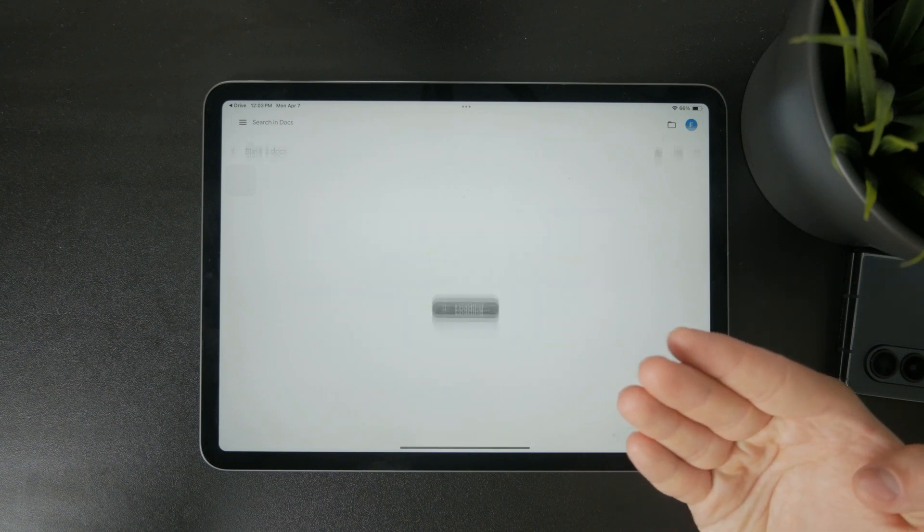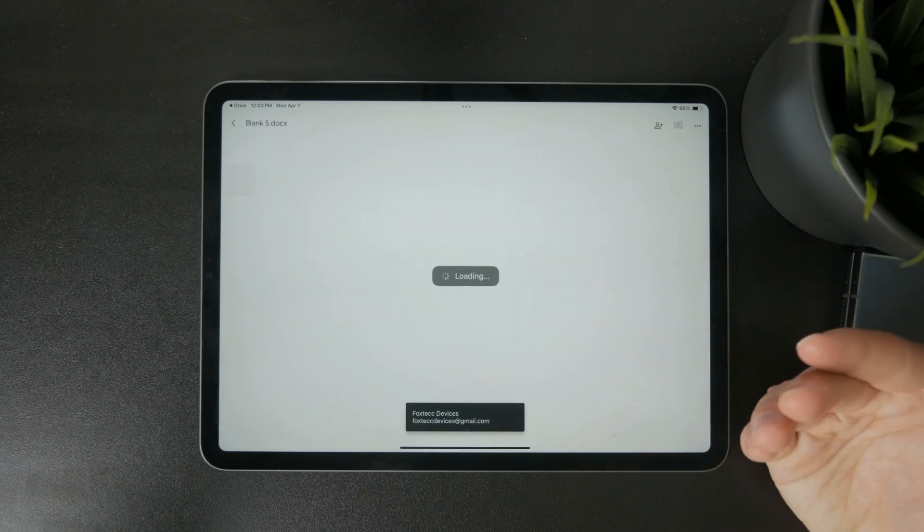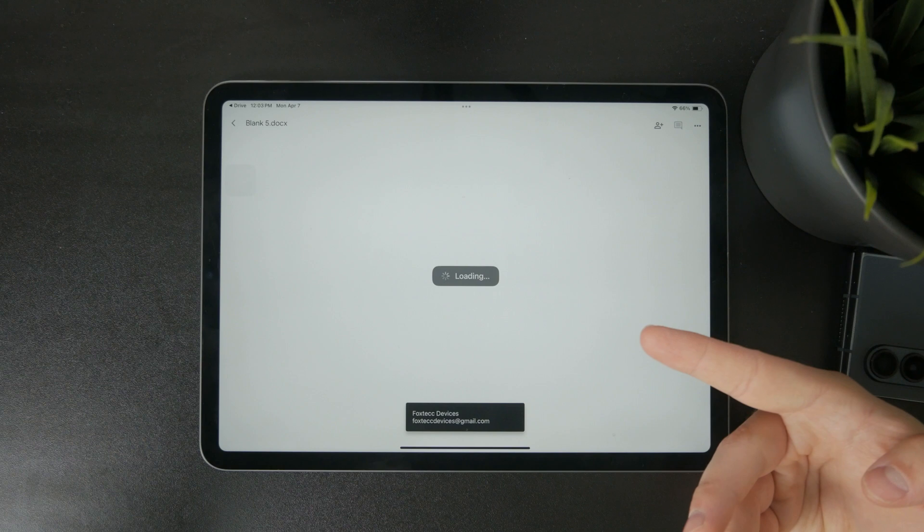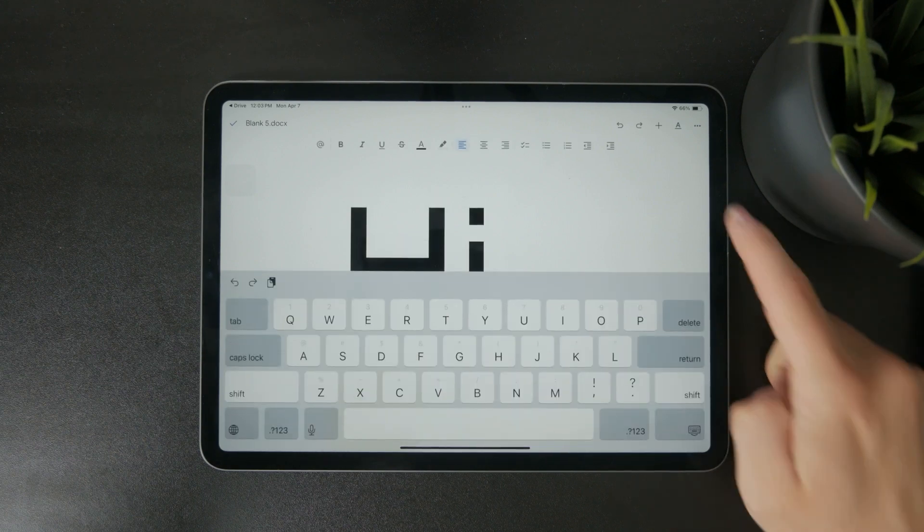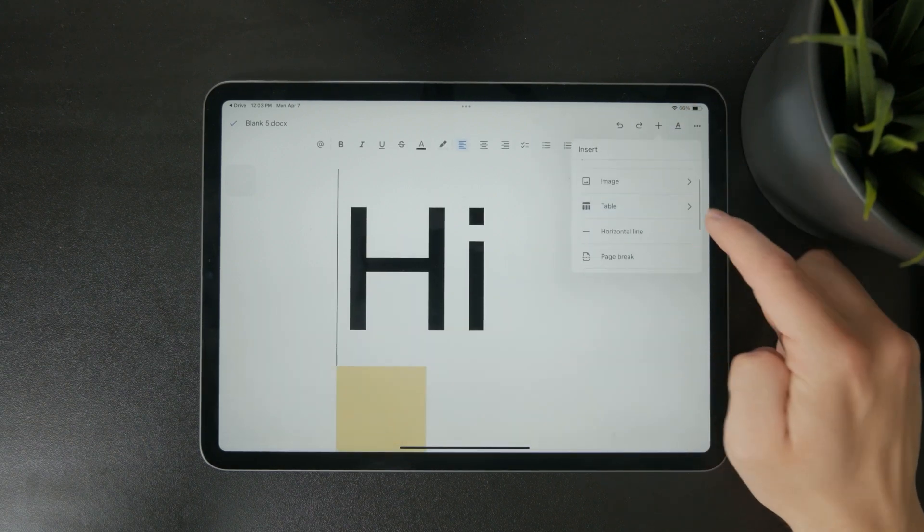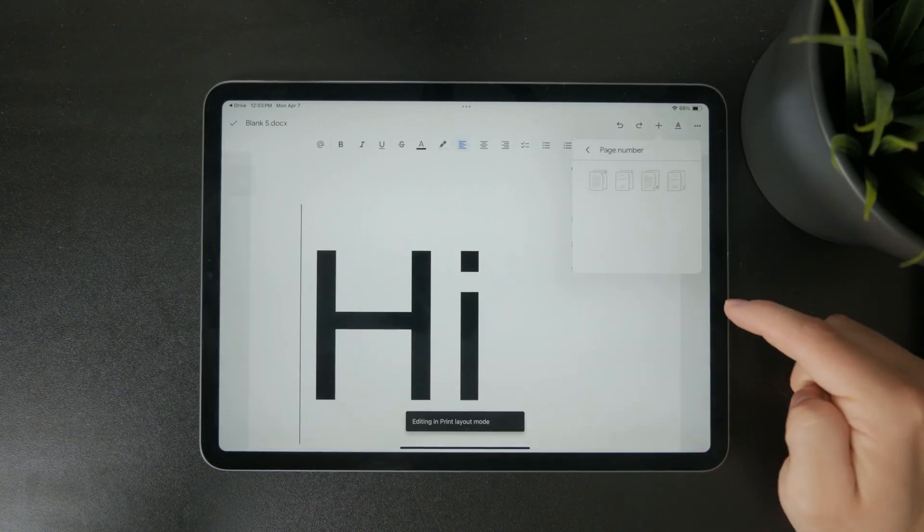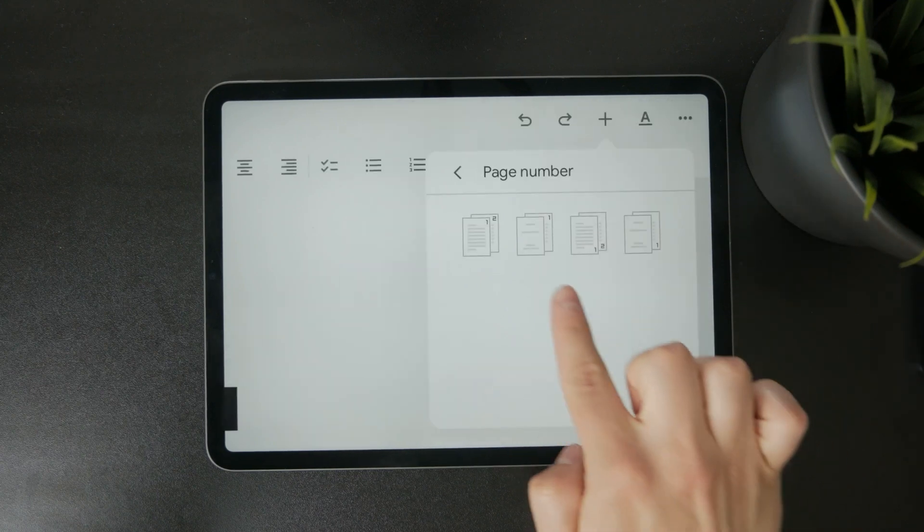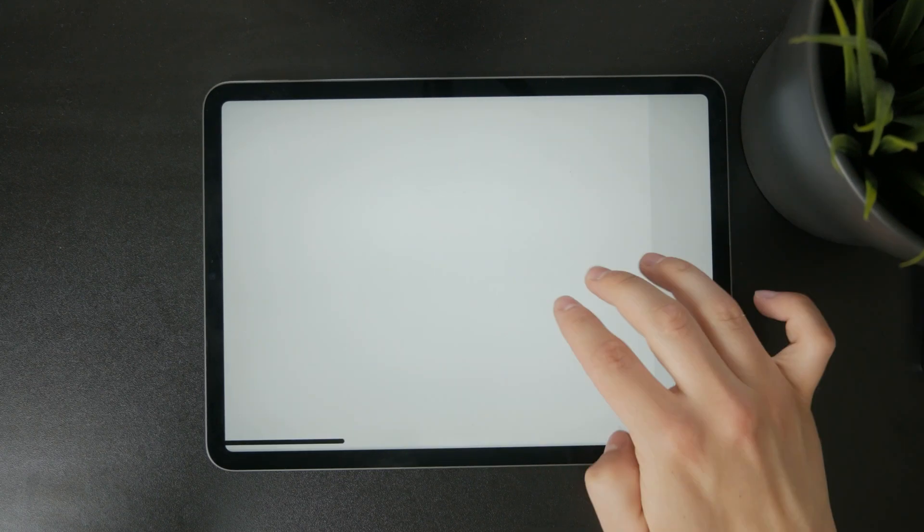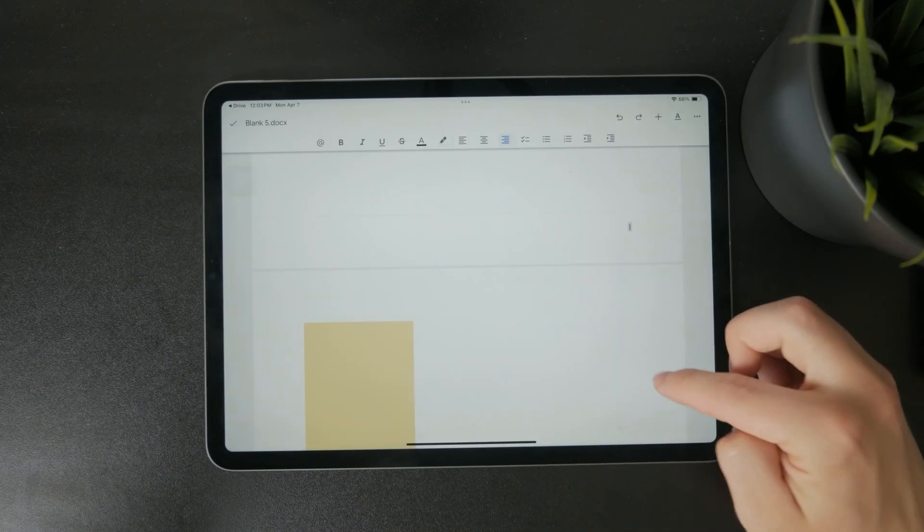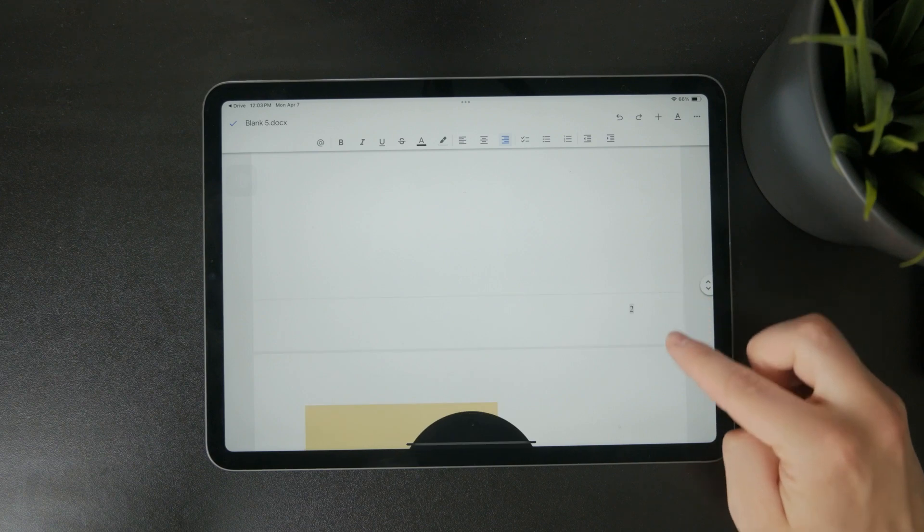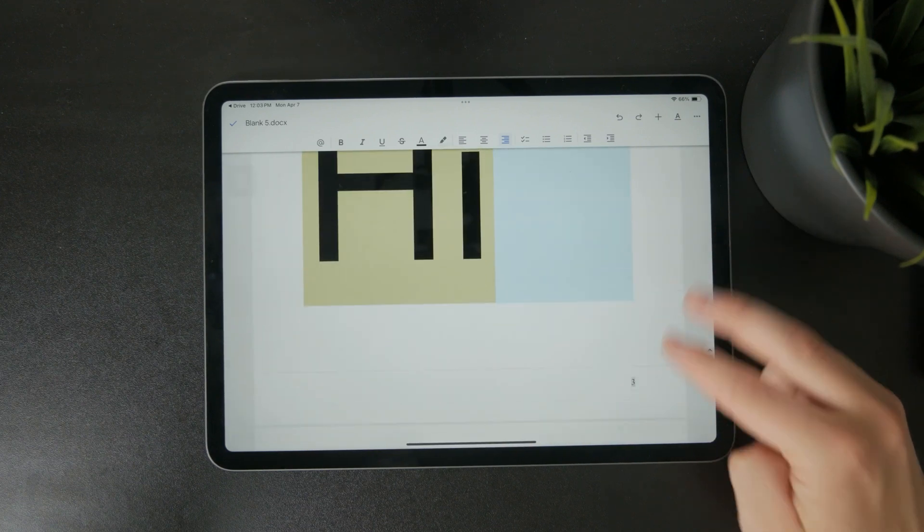Now open the file using the Google Docs app. Once it's loaded, tap the plus icon and you'll see the option to add page numbers. Choose your style and just like that, every page will be numbered properly. Honestly, it works better than what Pages currently offers, especially if you're looking for something clean and automatic.